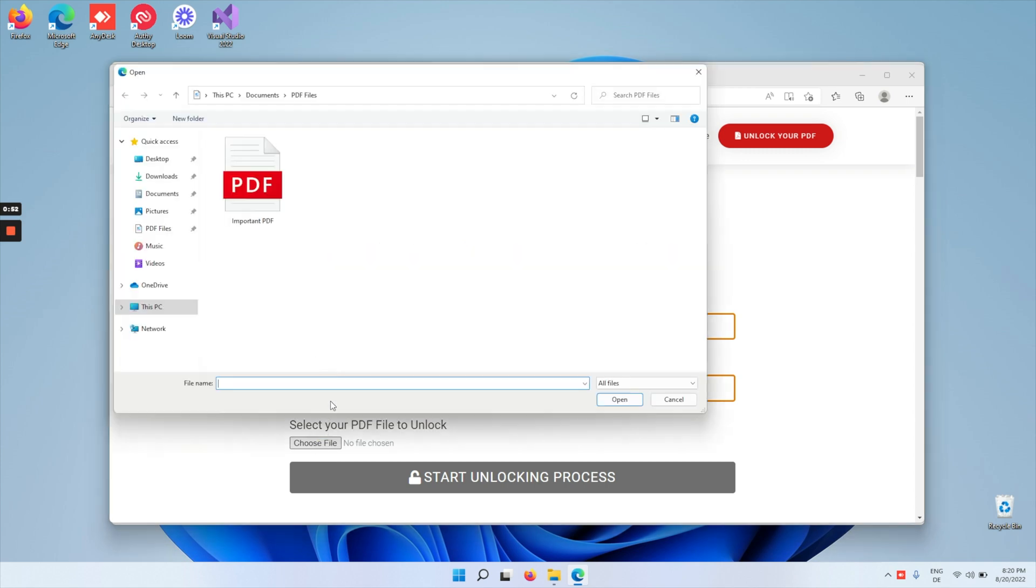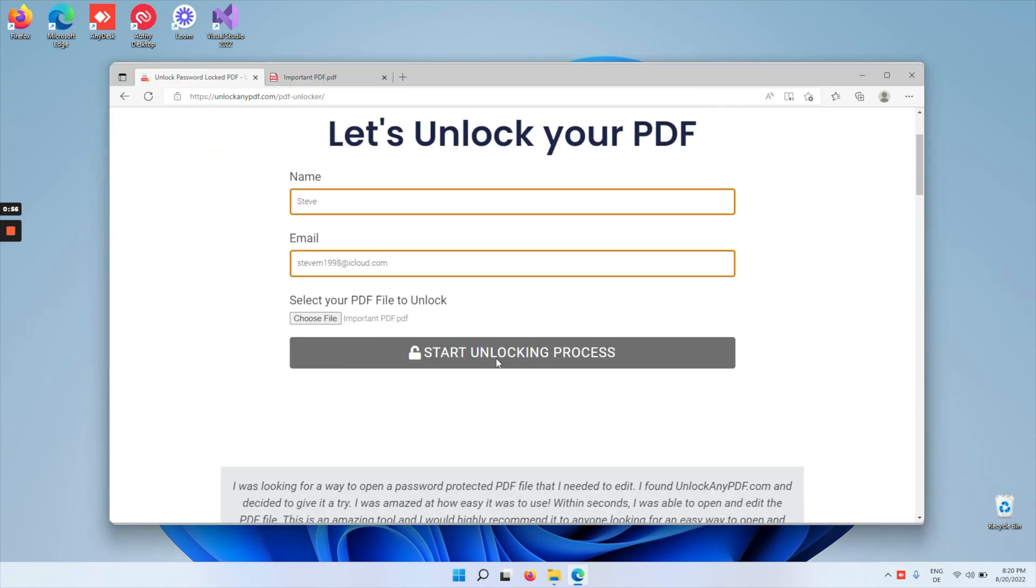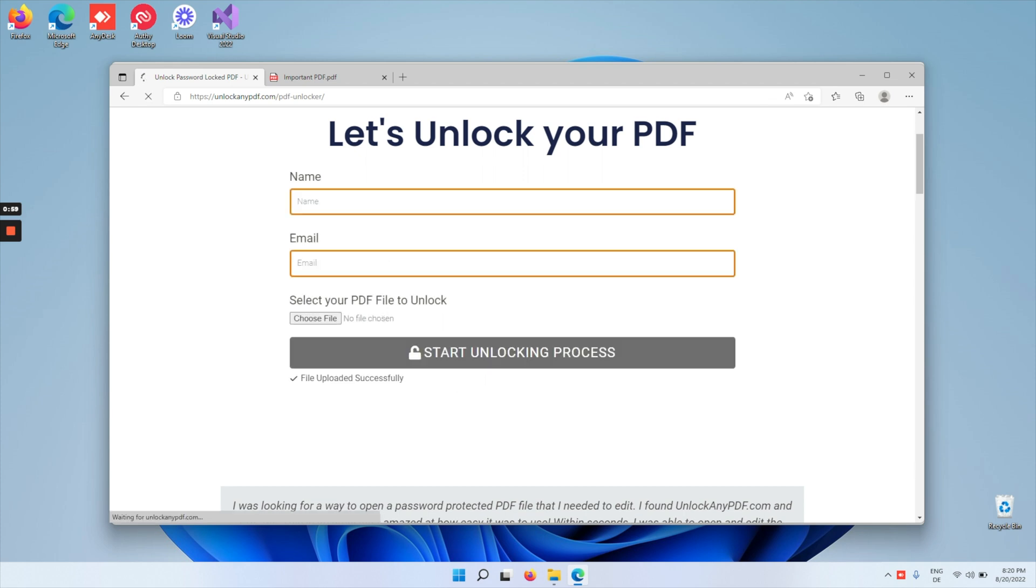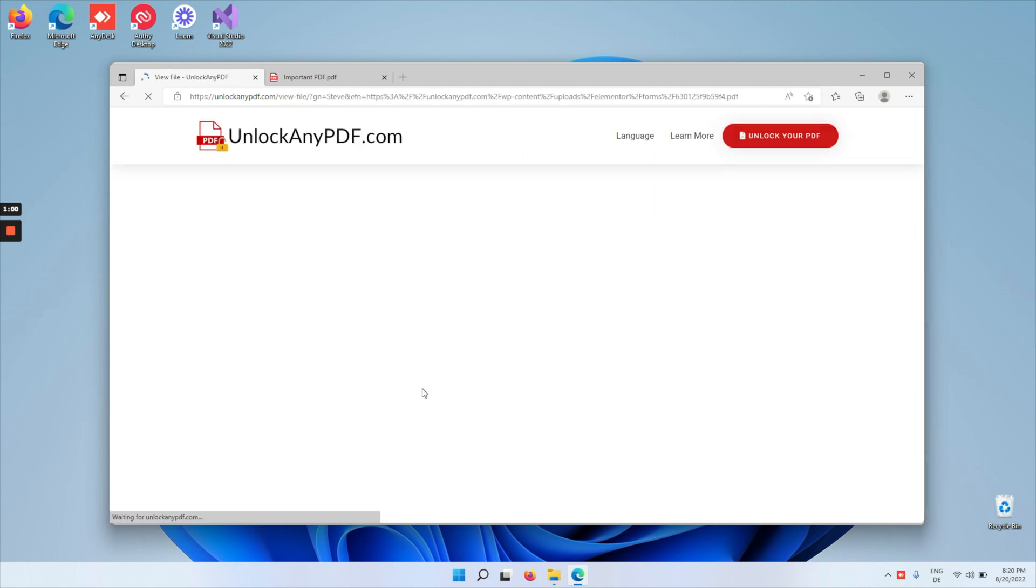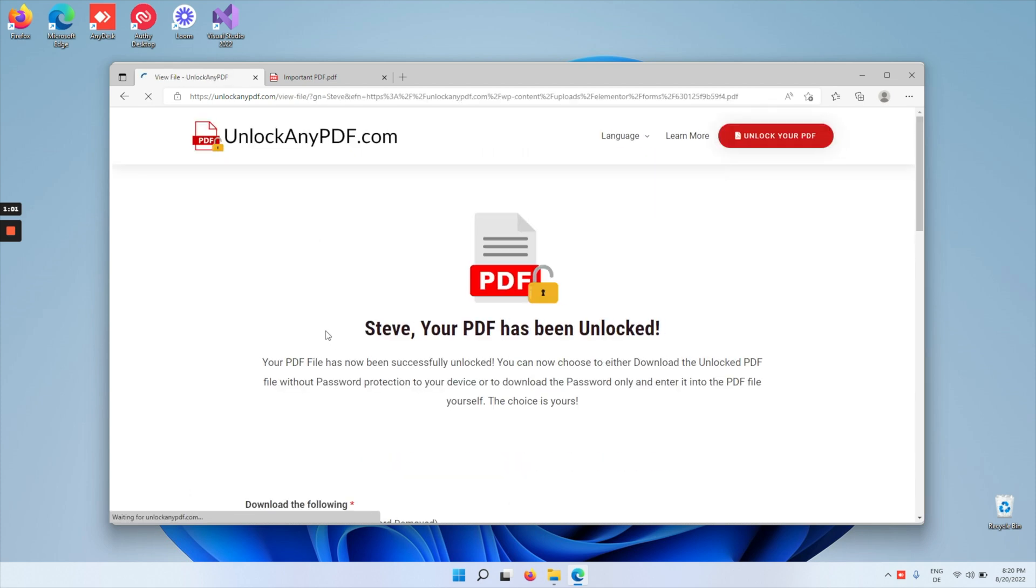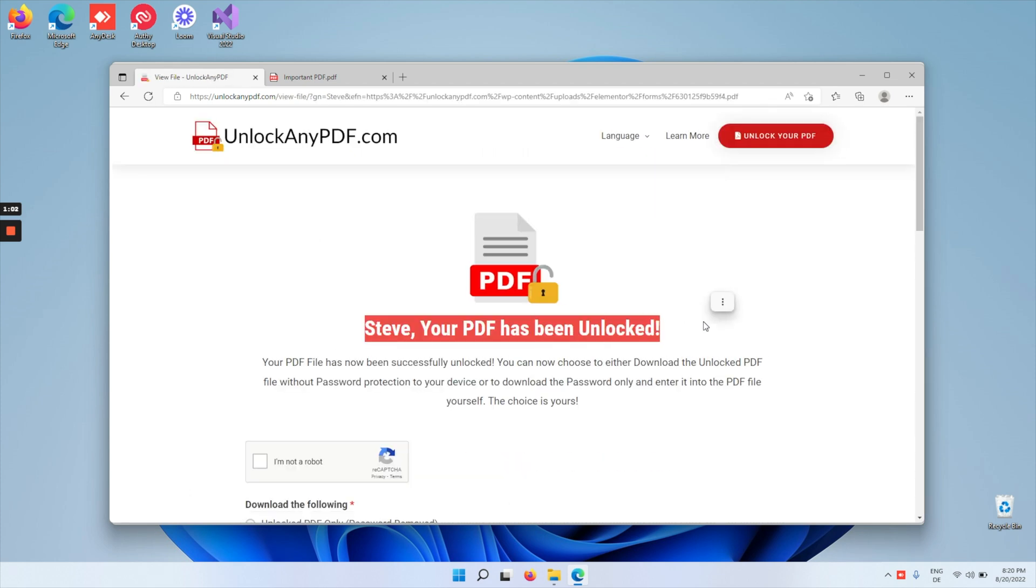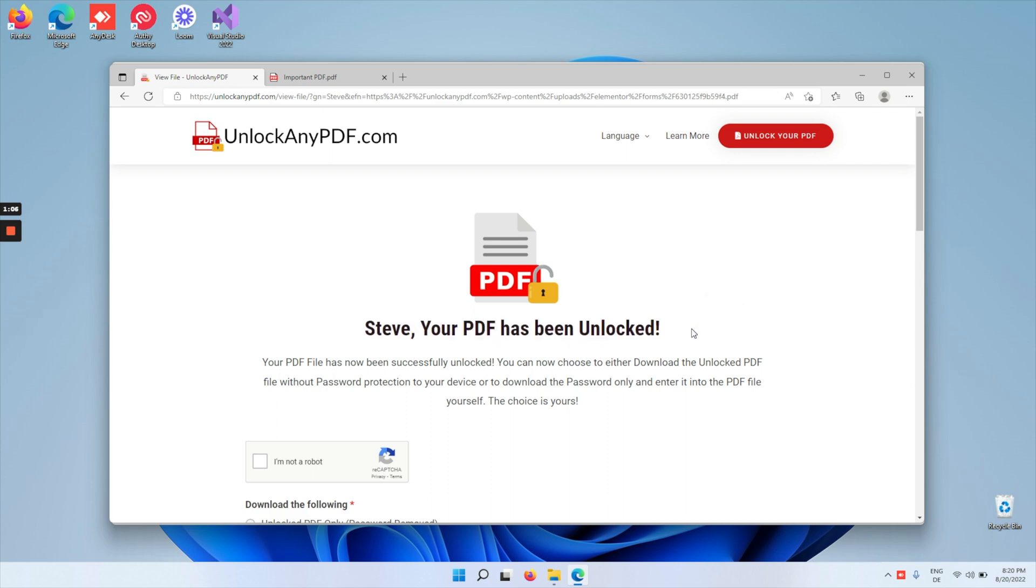Click on the start unlocking process button and wait for the file to be uploaded. As you can see here, the file has been uploaded and it's already been unlocked. That was super quick. UnlockanyPDF.com uses an insanely powerful cloud computer to remove the password from any PDF with a 99.9% success rate.